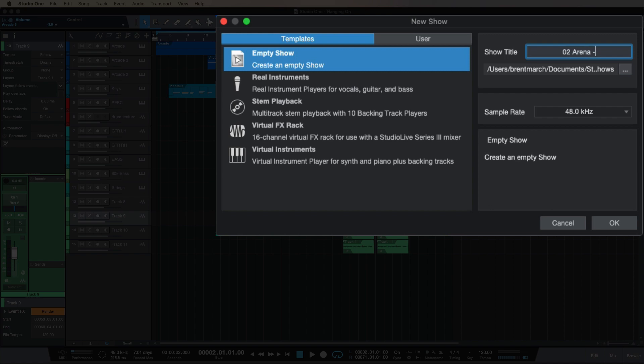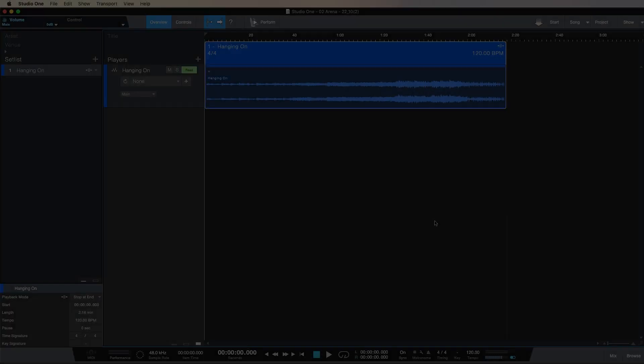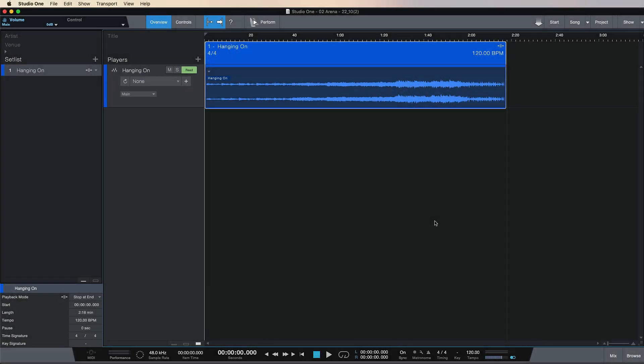We're going to call this O2 Arena and I'll give it a rough date for a provisional gig, seeing as the world is going back to normal. If I hit okay, this will take about the same length that it takes to bounce down a song. I'll set this away and we'll come back when we're in the Show Page.